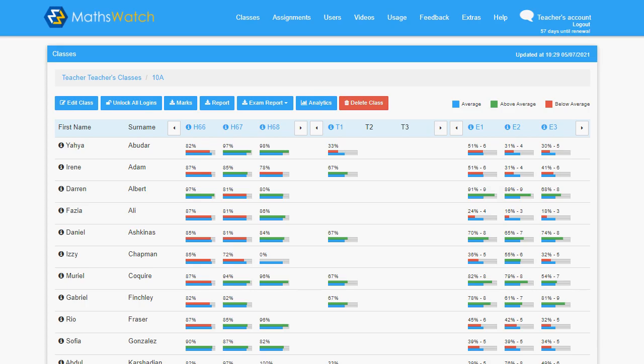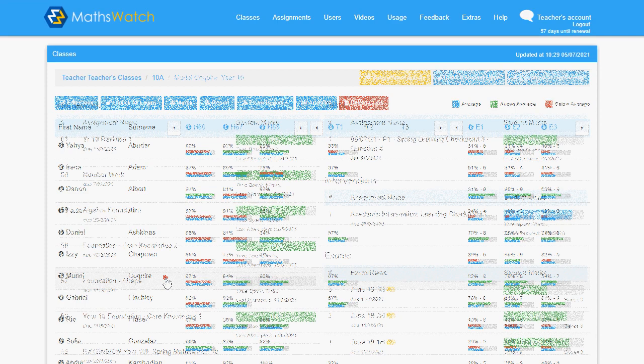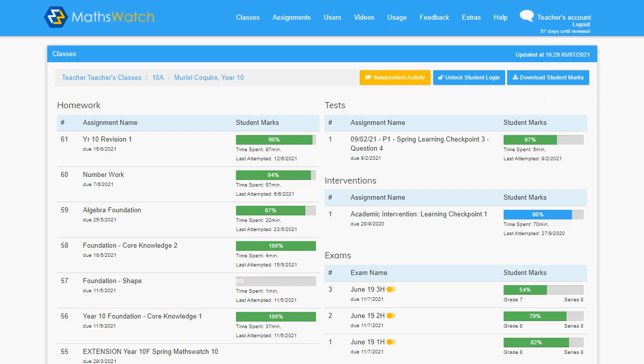Once you've set some homework and the students have attempted it, at a glance you can then analyze the performance of the class and of individuals within the class.